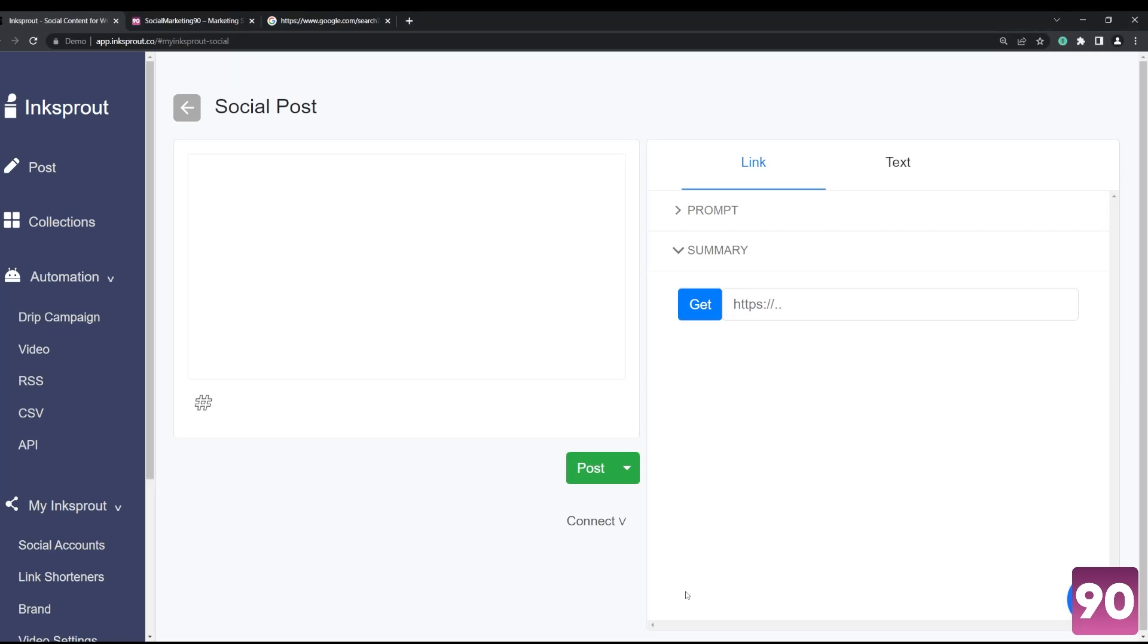Hey folks, today we'd like to feature this awesome app called Ink Sprout. It's basically an AI tool that's designed to automate articles and blogs into short form summaries. Let me go ahead and give a quick example.